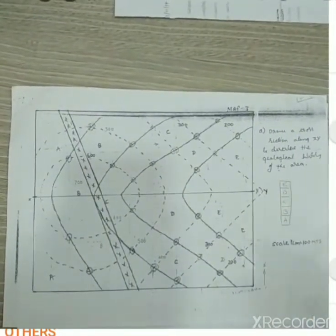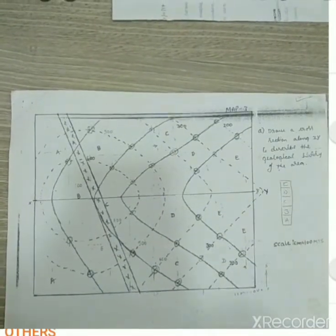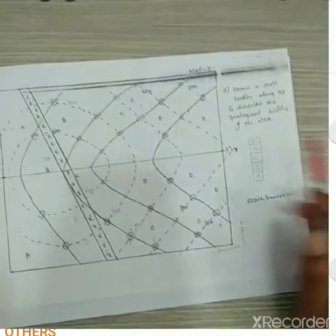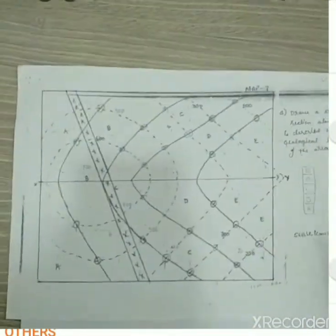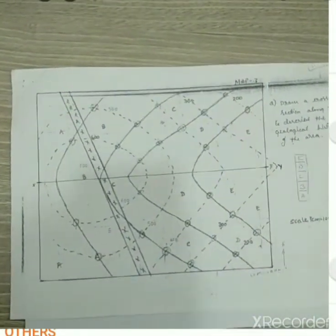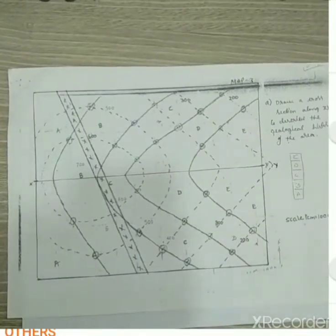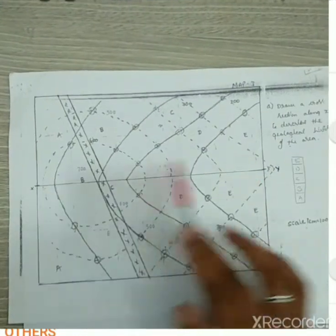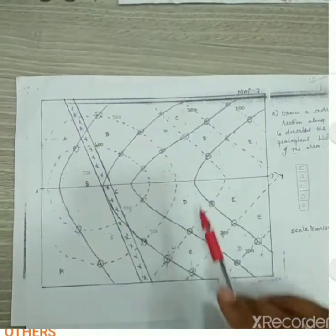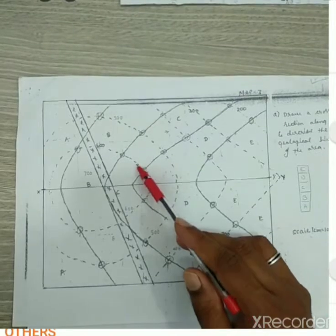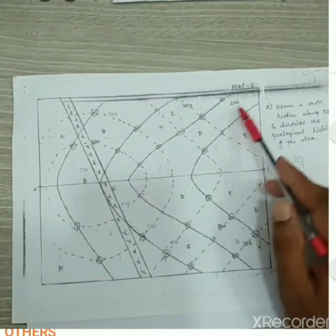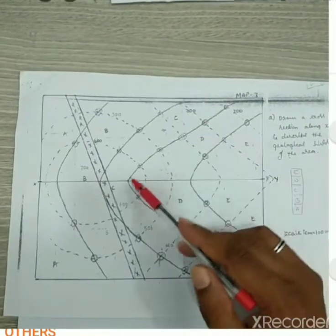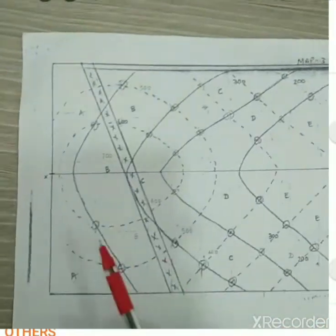Hello my dear students, today I am going to explain geological map number 3. This is the third map. Here this is the X and this is the Y. You can observe the things here — the dashed lines are called contour lines, and the continuous lines are the bedding planes.